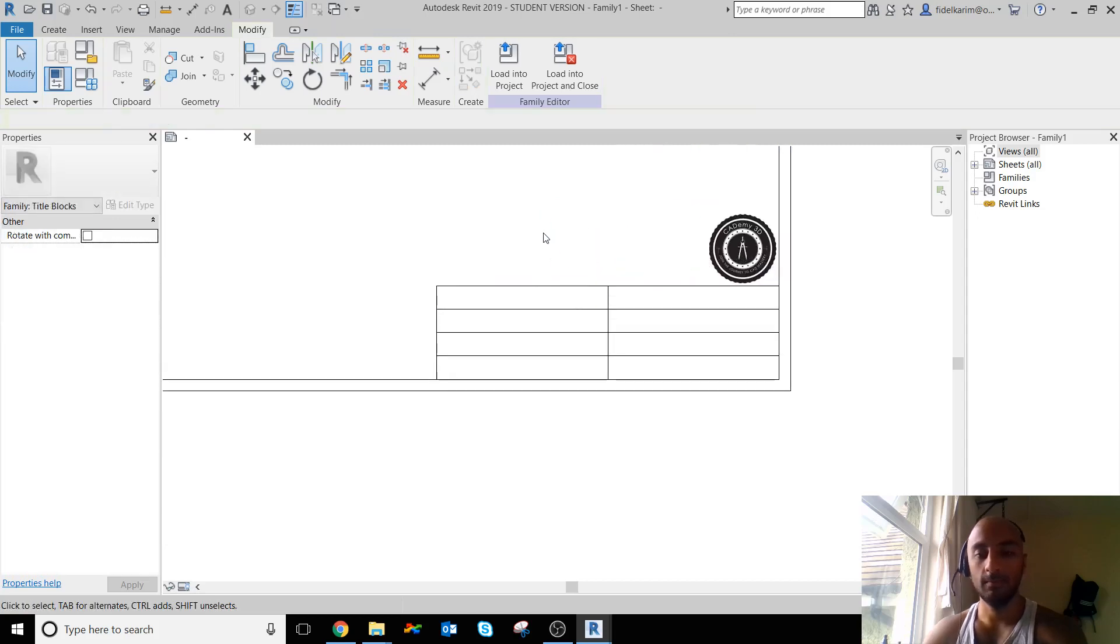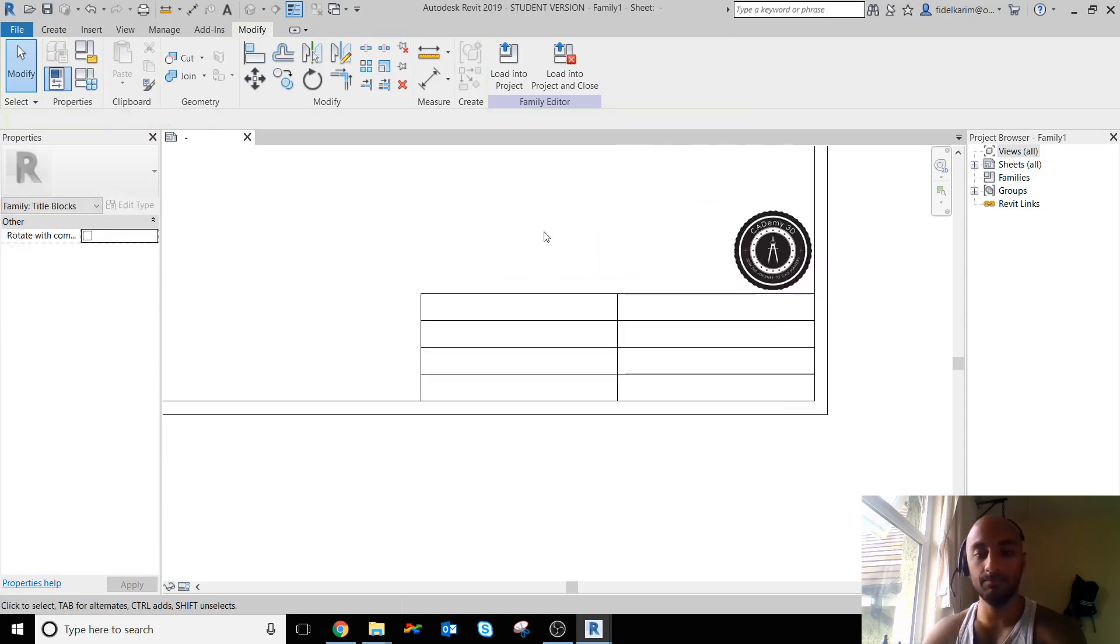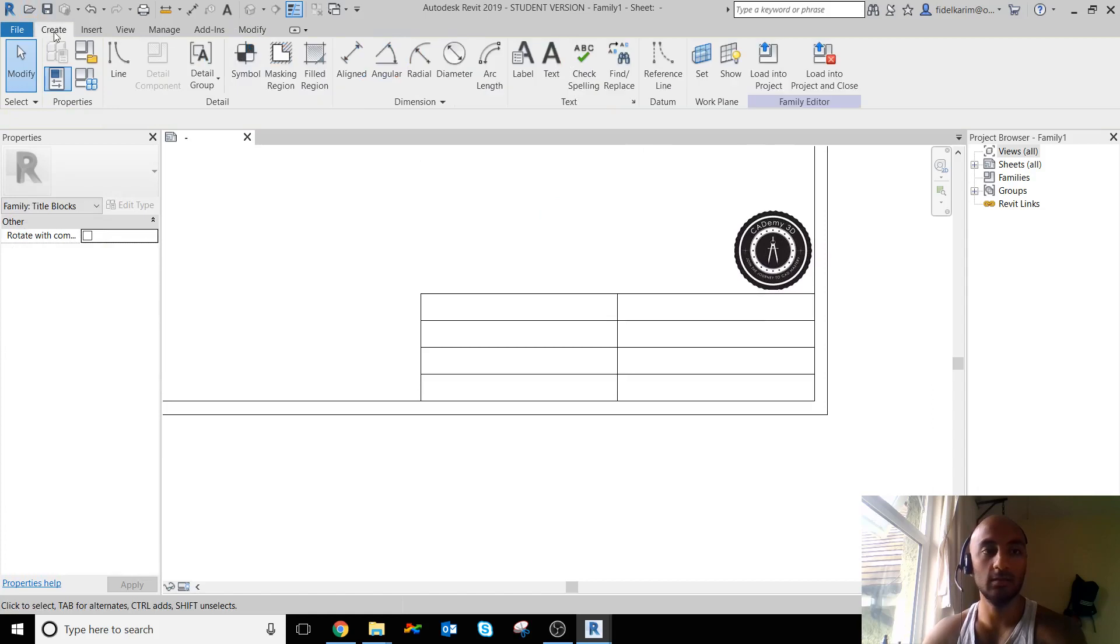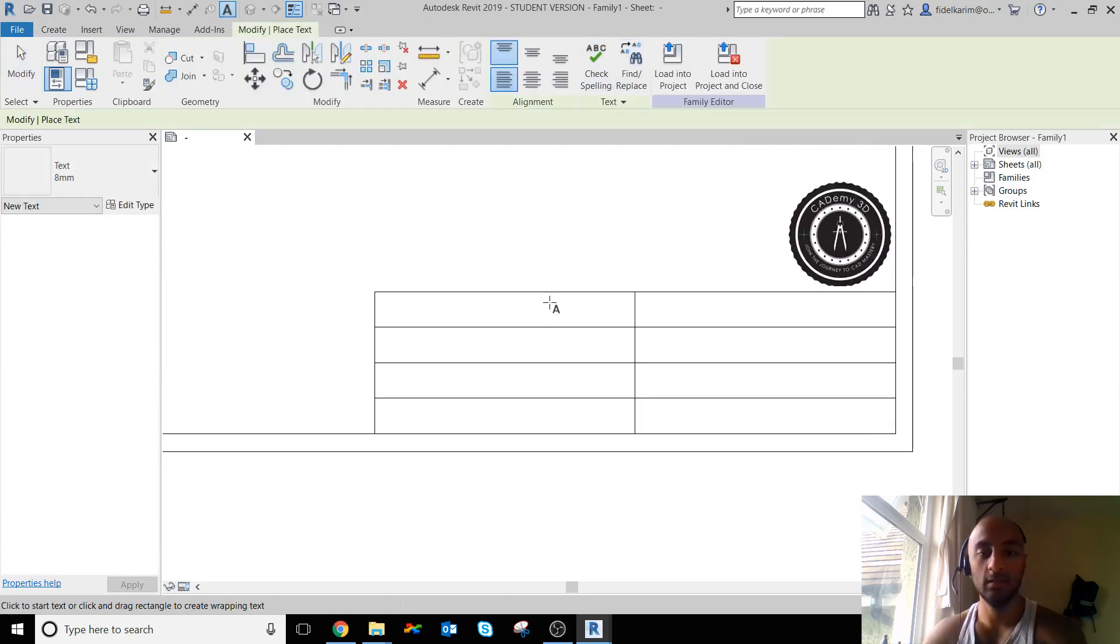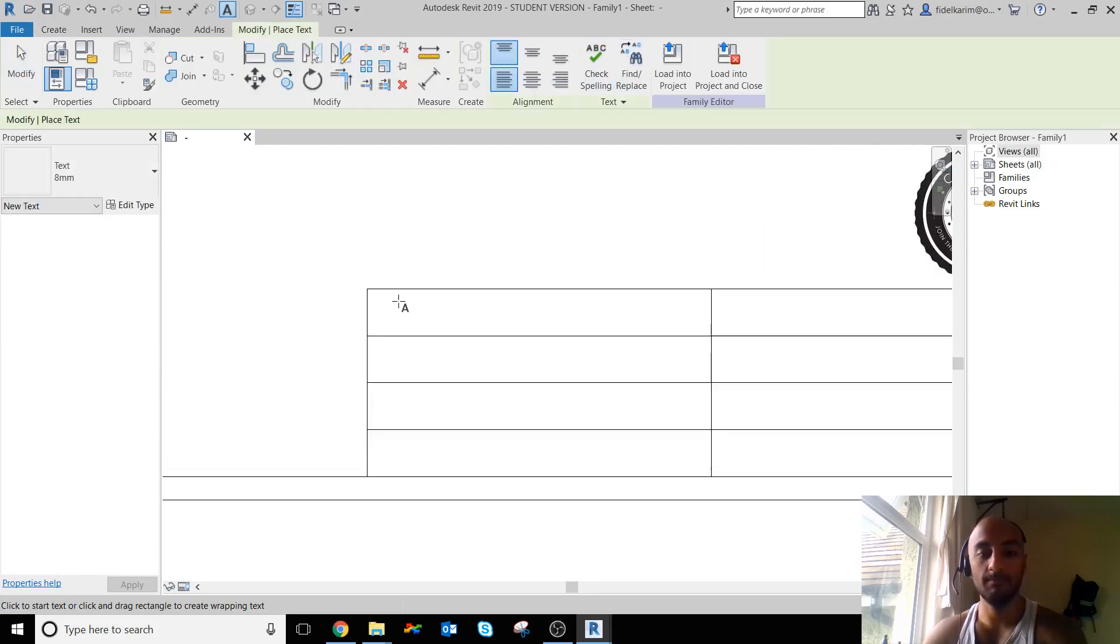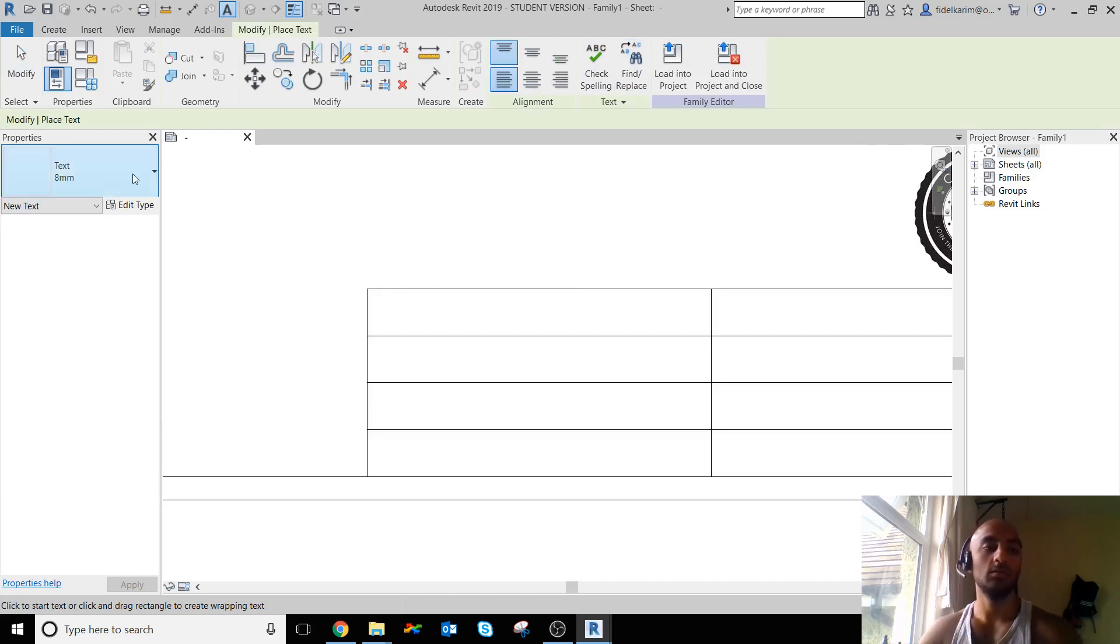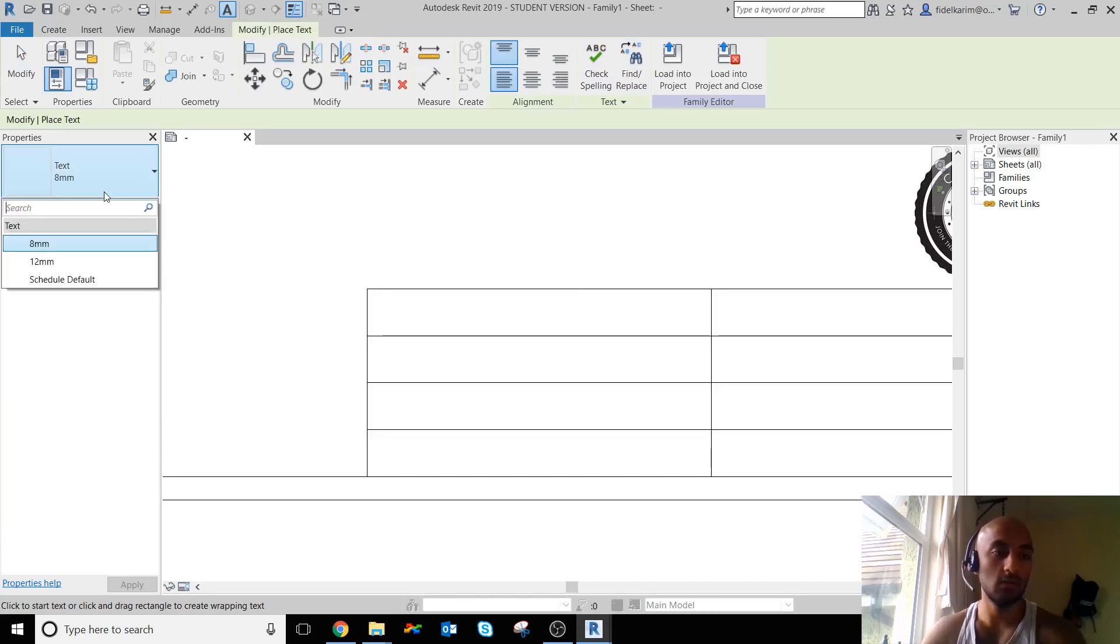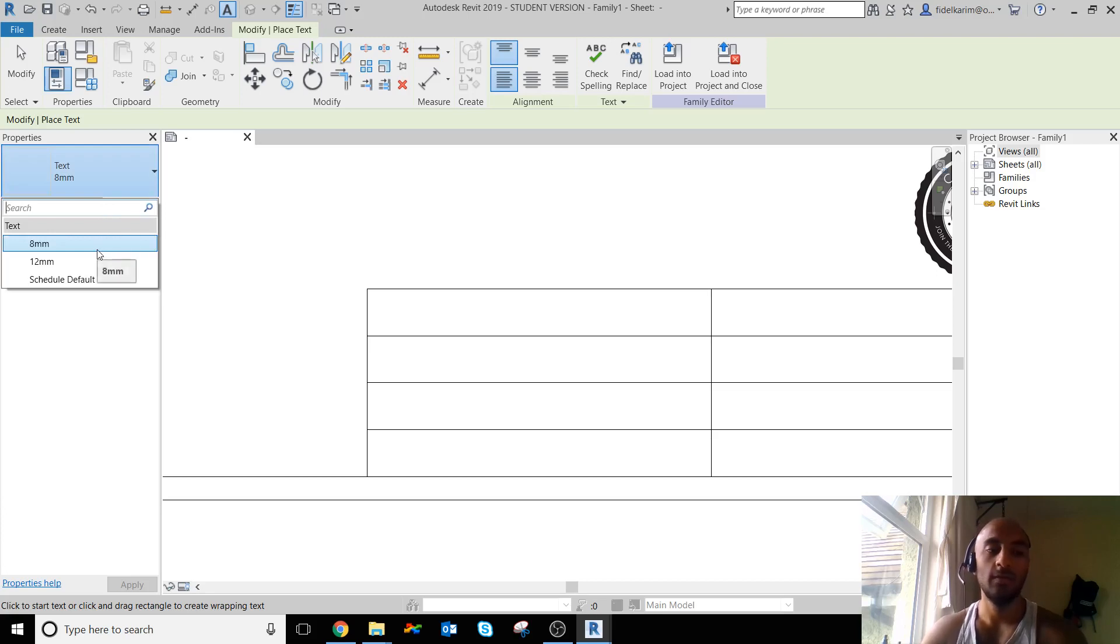Right. Next what I want to do is I want to add text, because I want to populate these with labels. As you can see, I only have 8 and 12 millimeters - that's a bit much, they're a bit large.